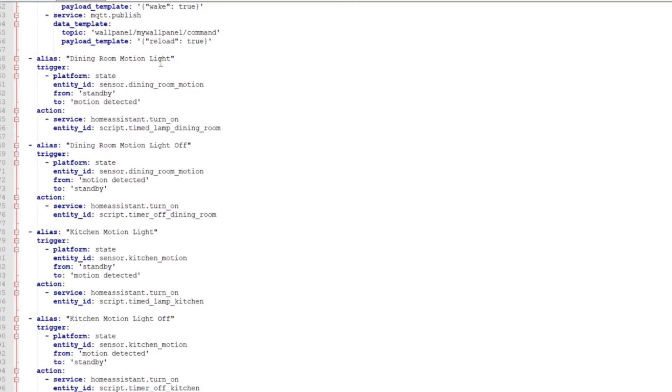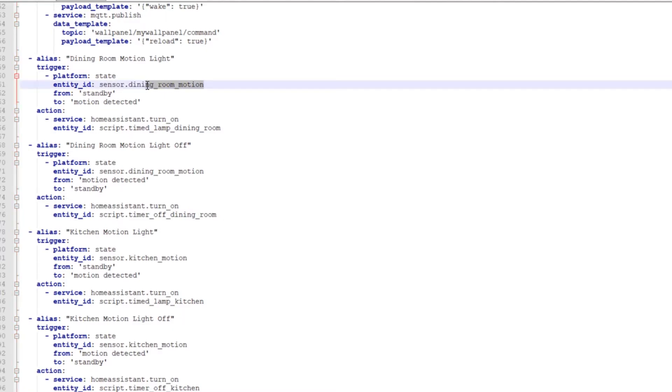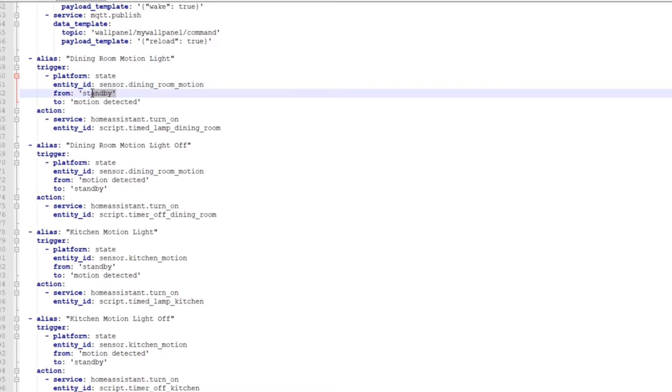Back to dining room motion light. And then we've got trigger, platform state. The entity ID is sensor.dining_room_motion. That's just what I named the dining room motion sensor. If you've seen Bruh Automation here on YouTube, he has the multi-sensor. Pretty much gives you all the code and everything. Even a 3D printed case file that you can print off, which I've done for all of them. So you can just build a multi-sensor. And then you'll end up with something similar to that. I mean, it's whatever you name it to.